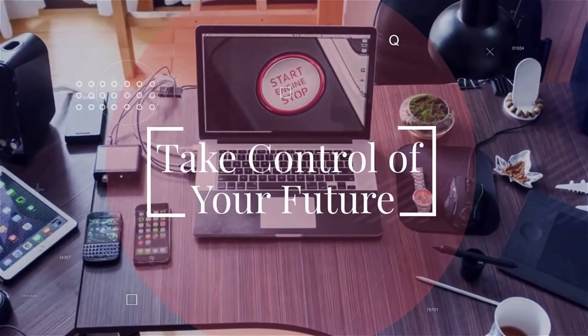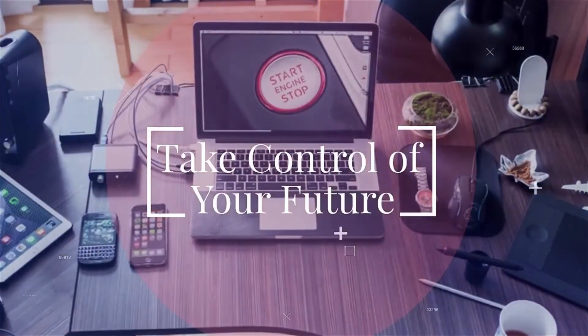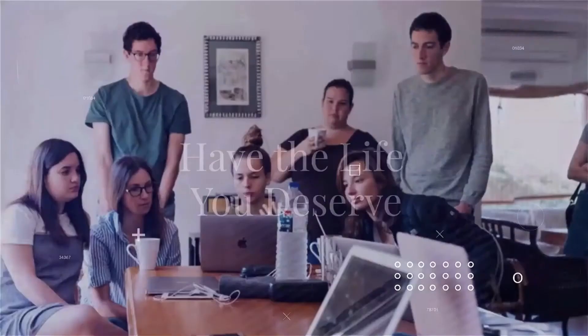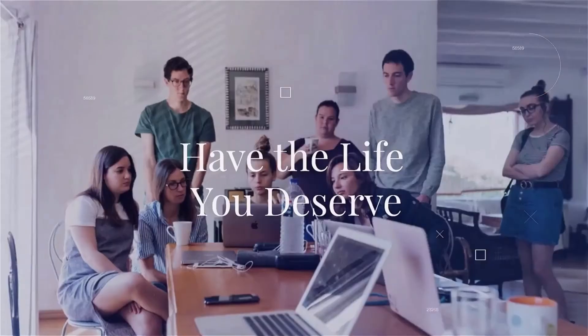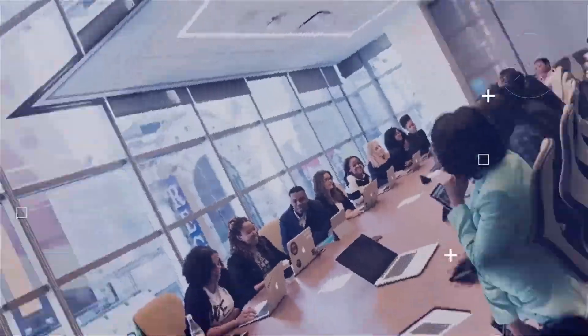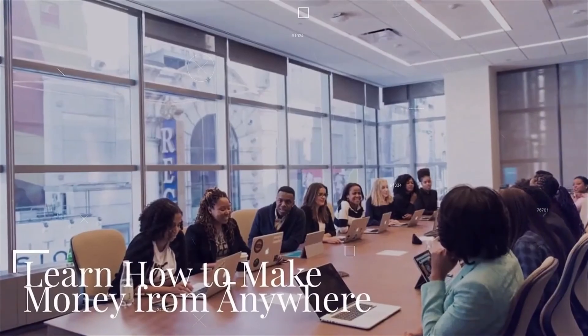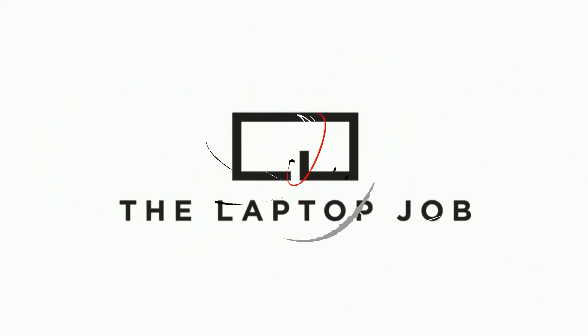Don't forget to visit LaptopJob.com to get started today. Thanks for watching. While you were here, go ahead and click on one of these two videos on your screen. See you there.